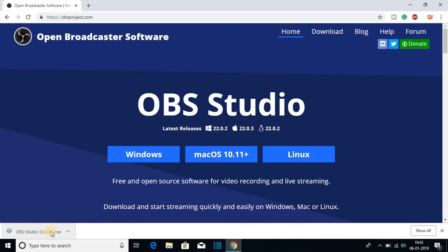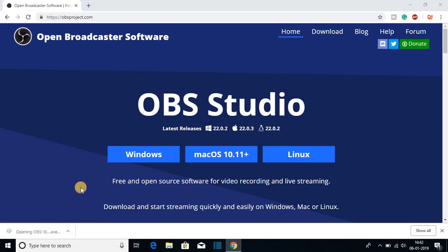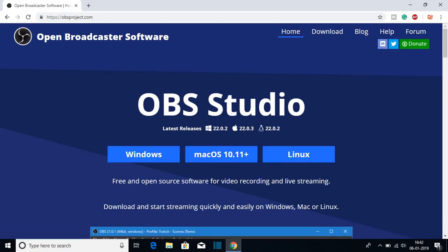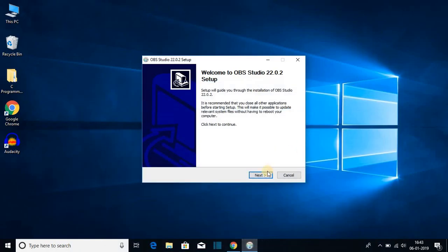So the download is completed, let us open the software to install it. Then click on yes and here you can see we have the setup window. Let me minimize the browser and let me click on next.